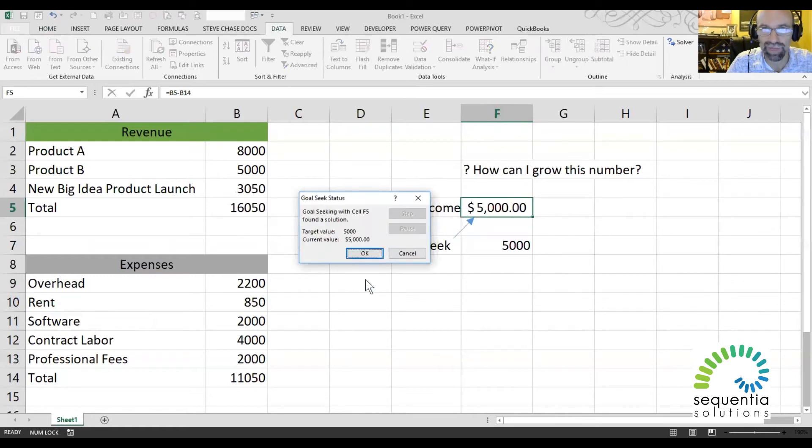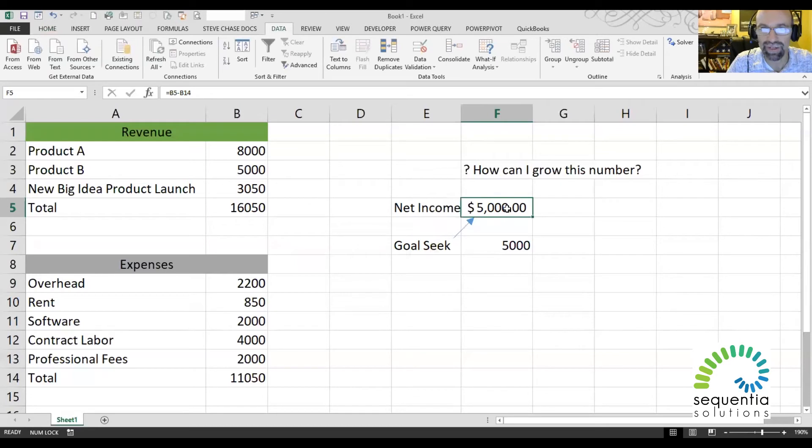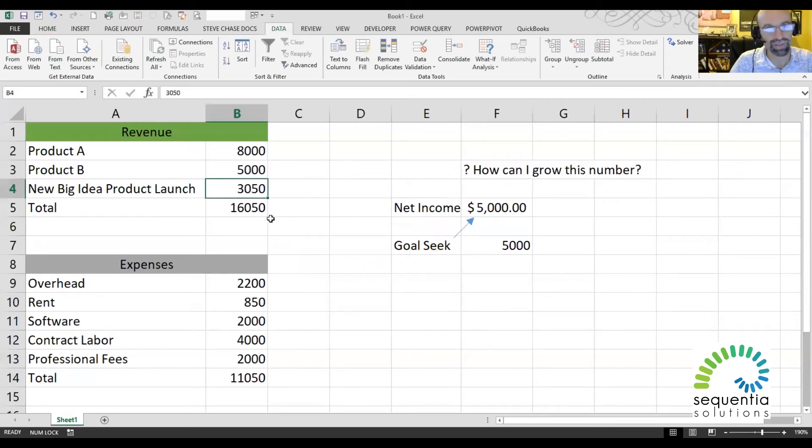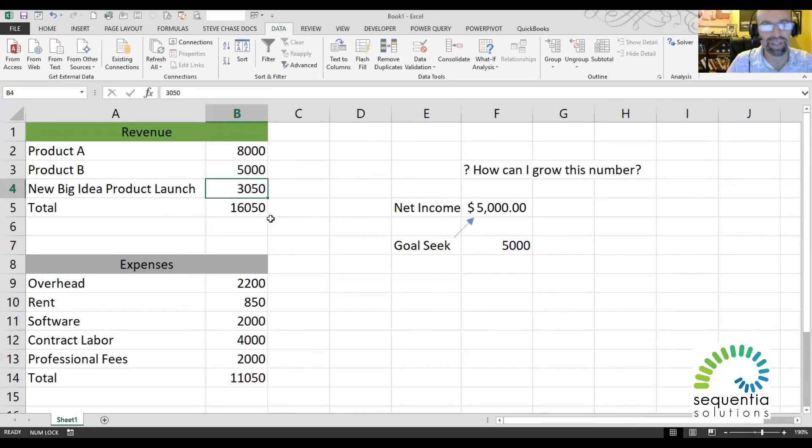Watch it do its magic. I've got a solution. We've got net income. That tells me that I need $3,050 to get that value of $5,000.